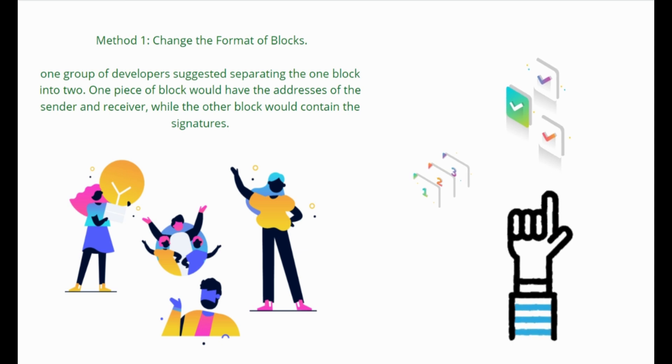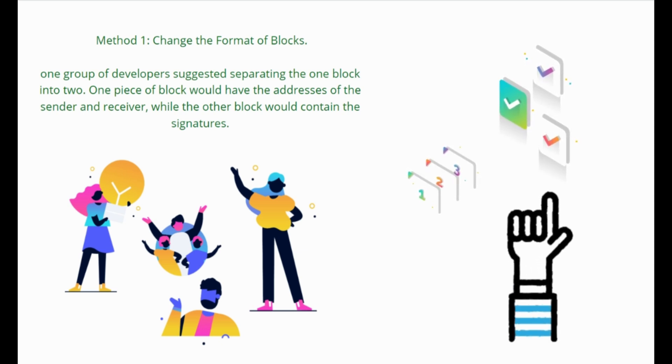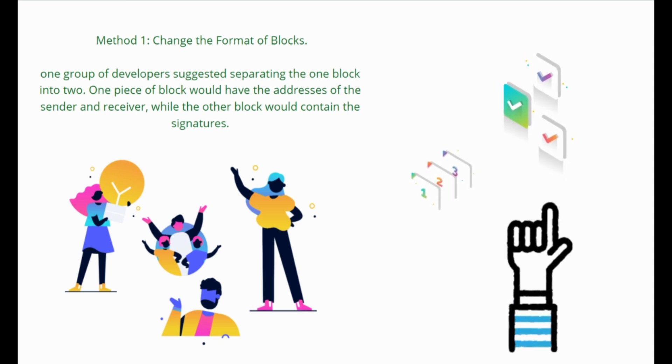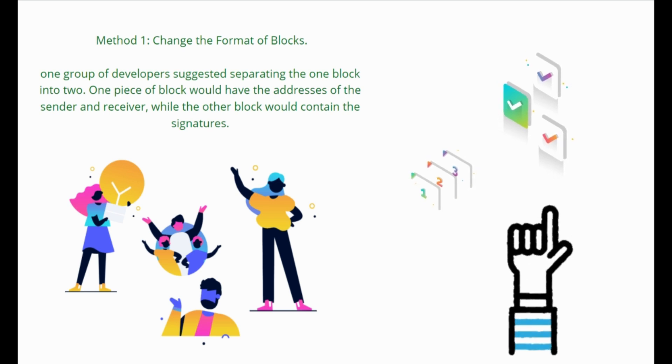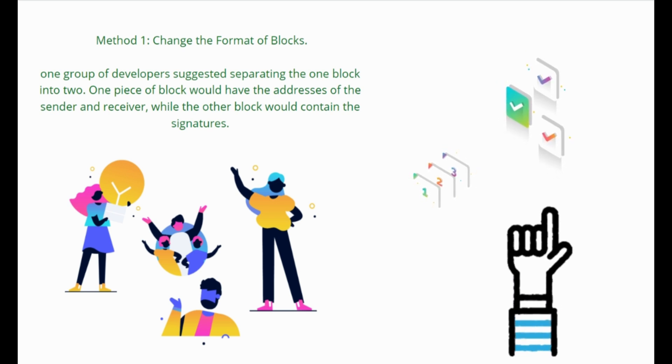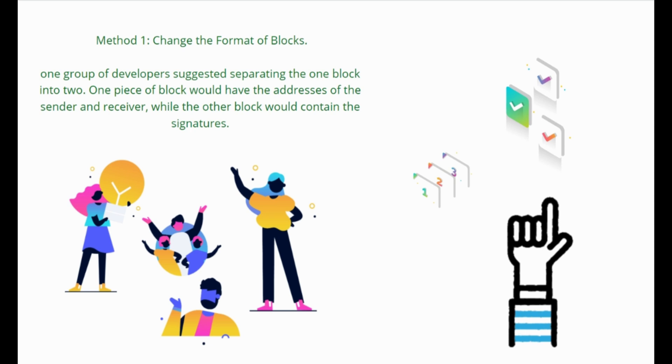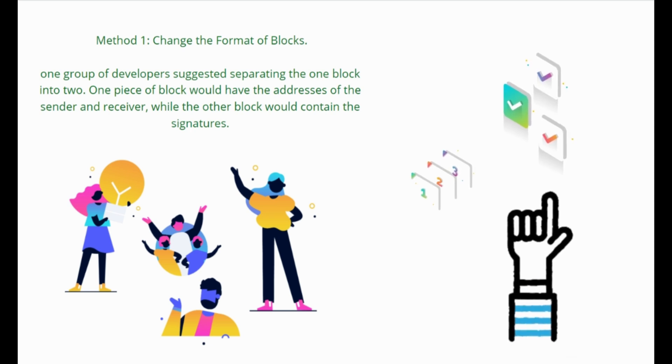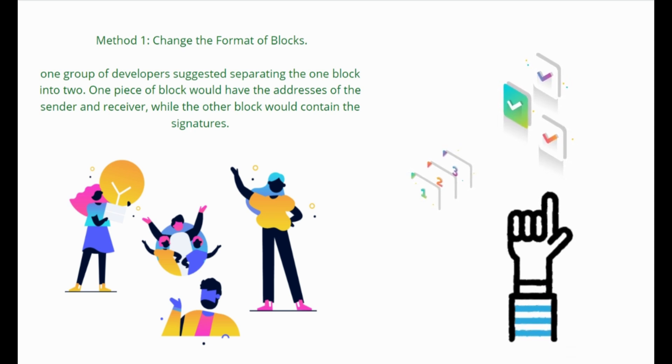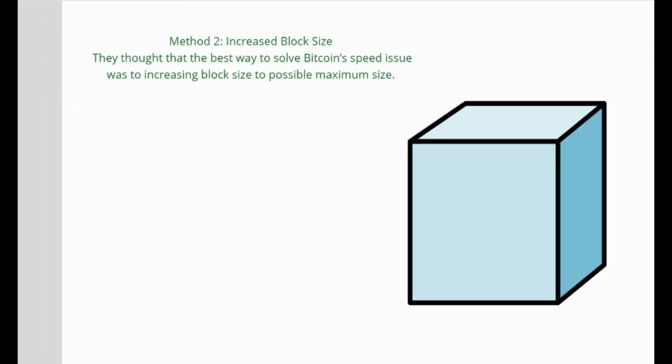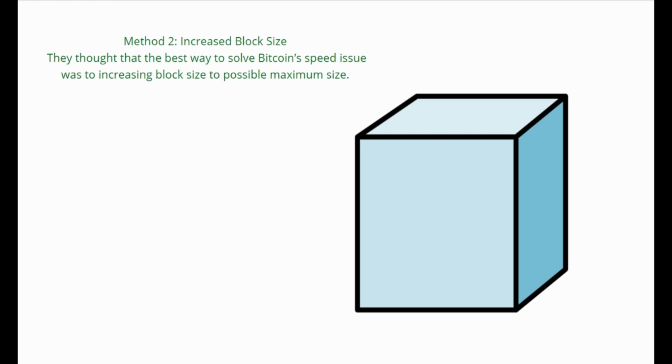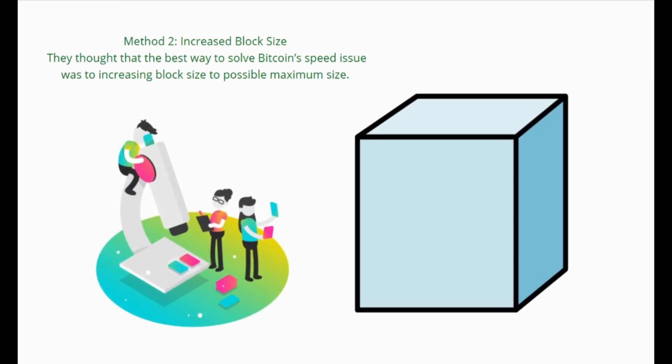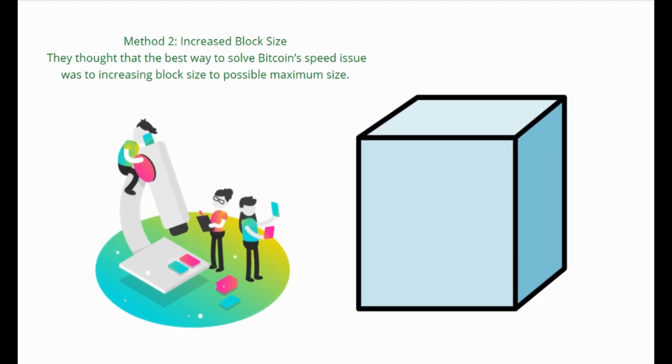So one group of developers suggested separating one block into two. One piece would have the addresses of the sender and receiver, while the other block would contain the signatures. Essentially, as there would be more space on the block, more transactions could be processed. Method two: increased block size.